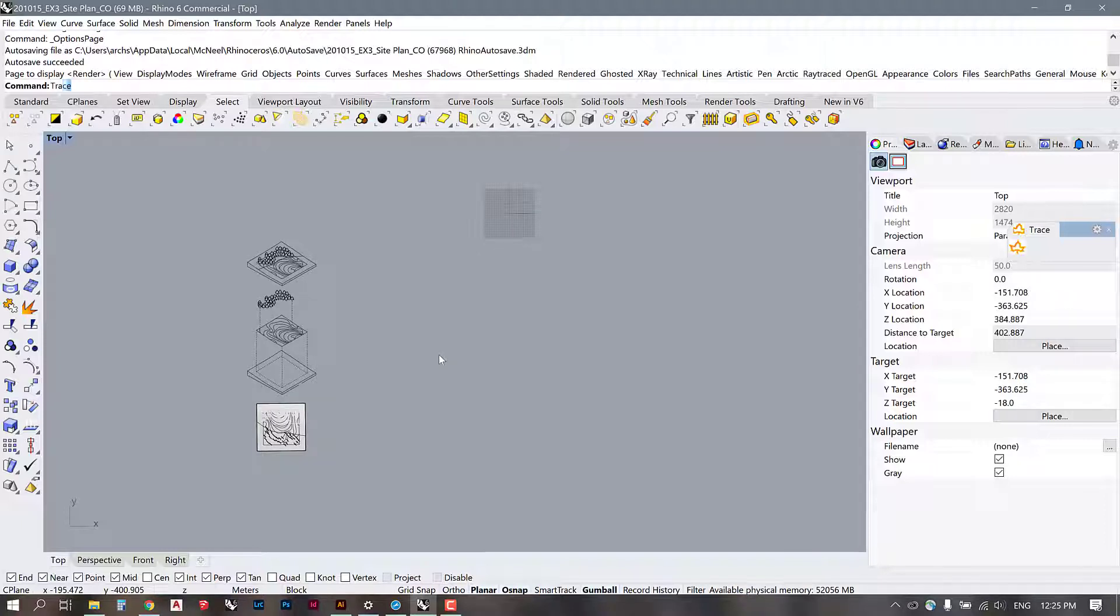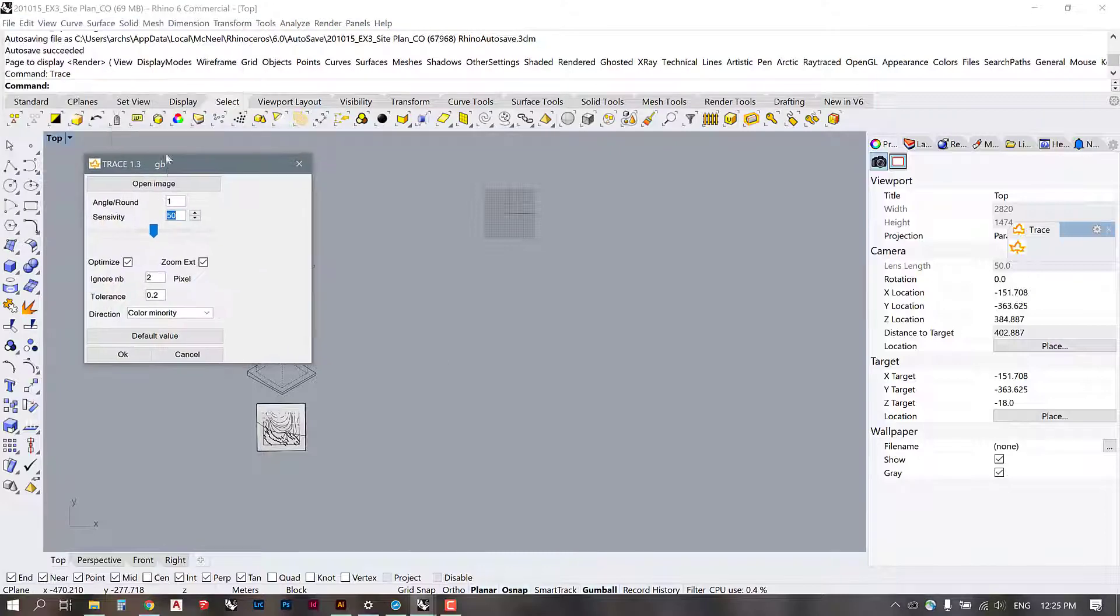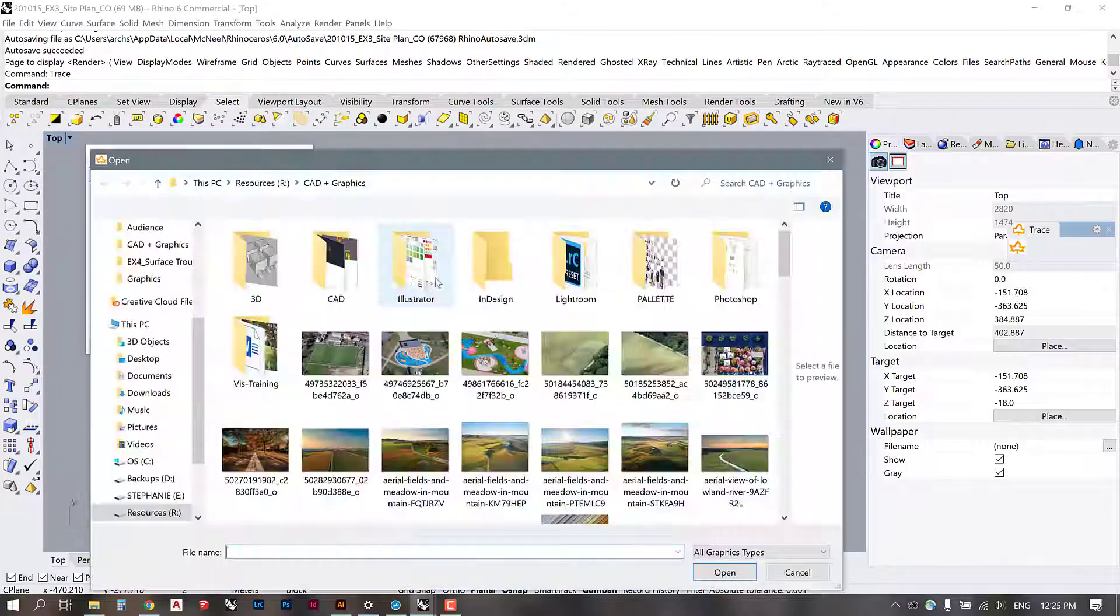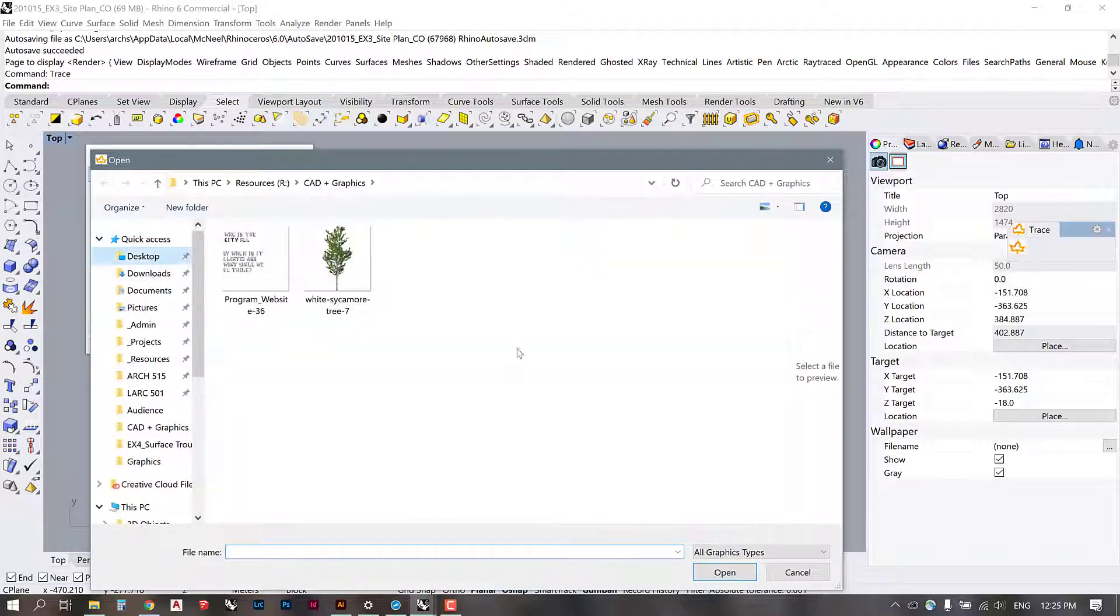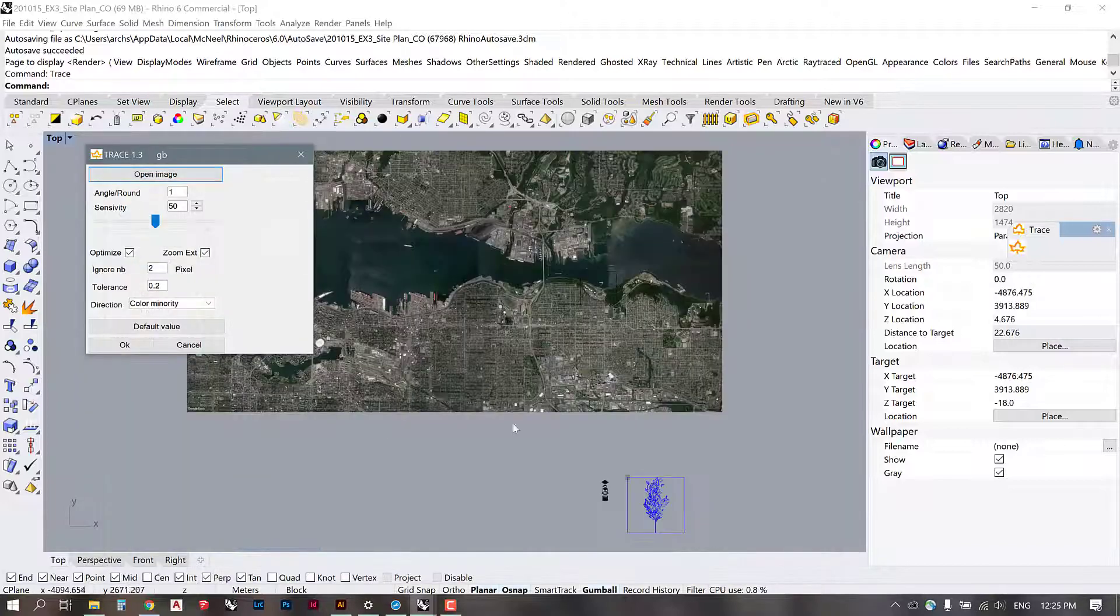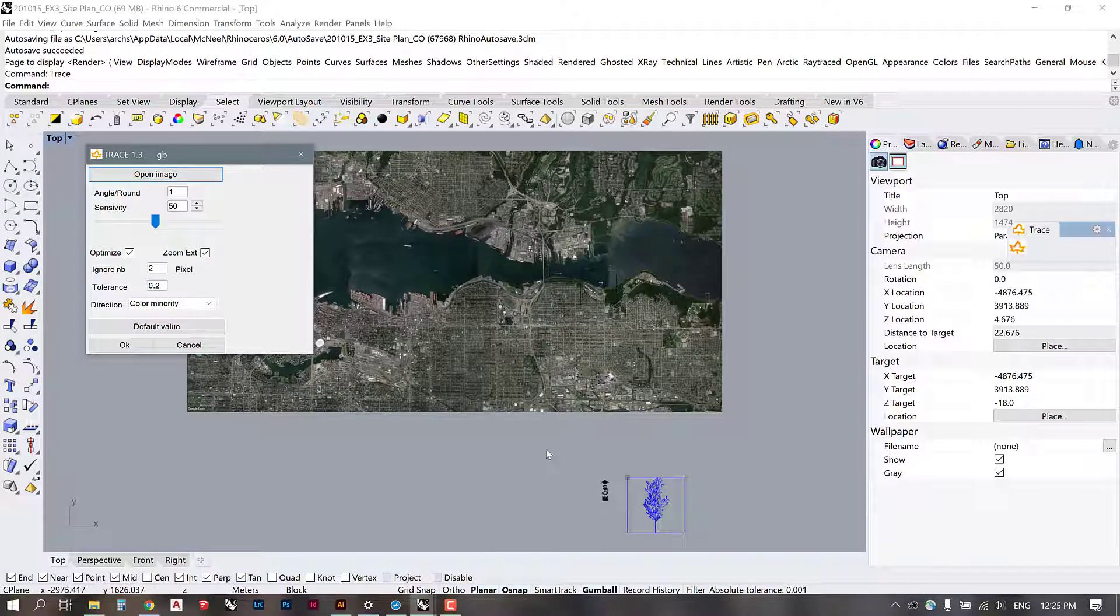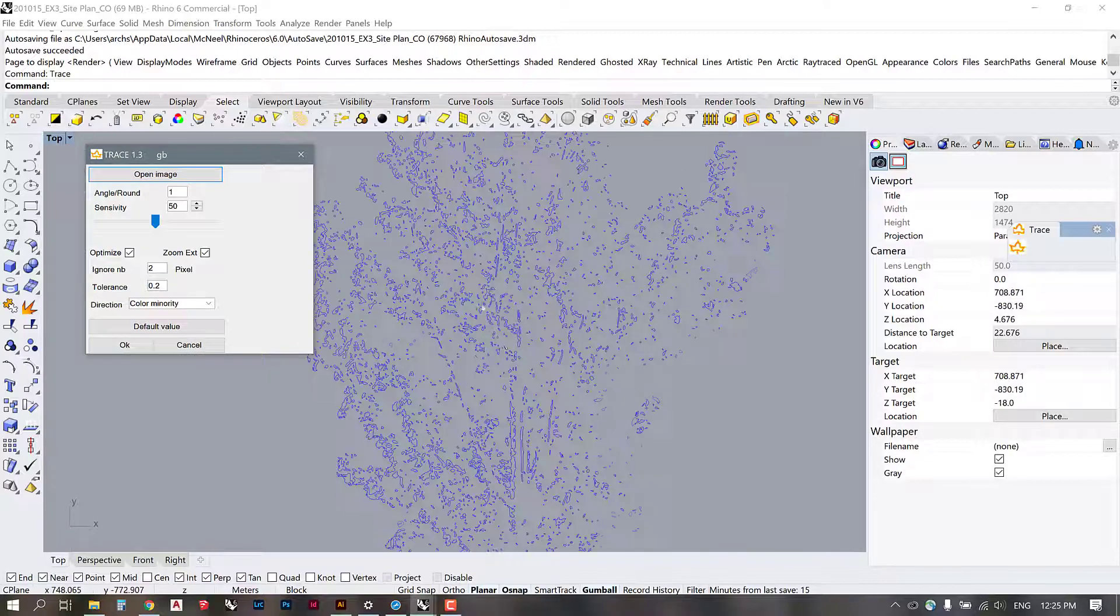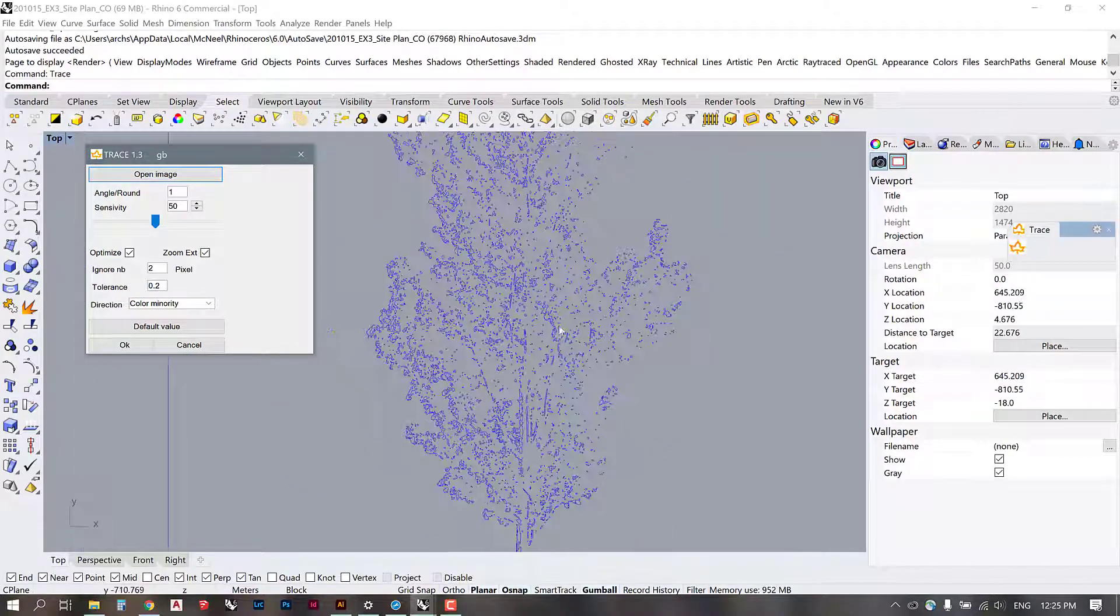So it's a little bit of a process to do this, but that is how you load that plugin. To access the command, you just need to use the word Trace and then it will bring up this dialog box here and you can open an image. So I've selected this tree that I thought I might try out. It is a pretty clean PNG image, it shouldn't be too hard to trace.